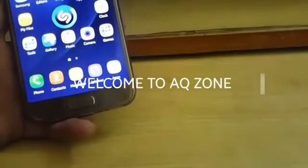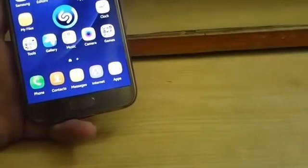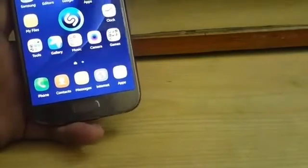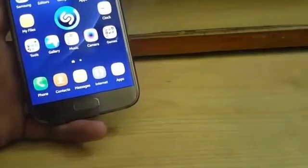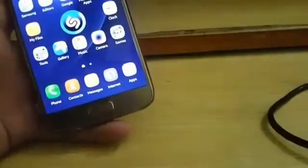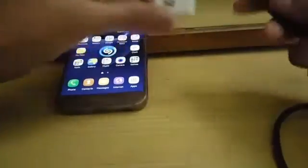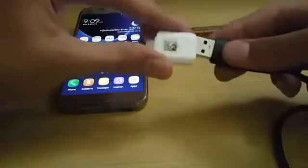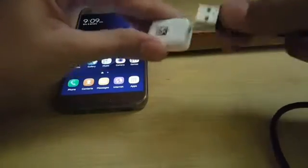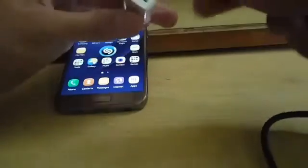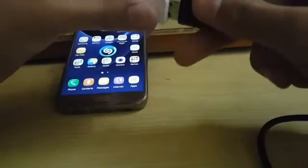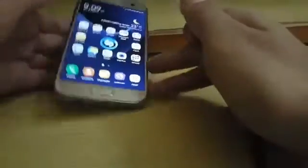Hello everybody, welcome to AQ Zone. Today I am going to show you how to connect your portable hard disk with your phone using OTG.